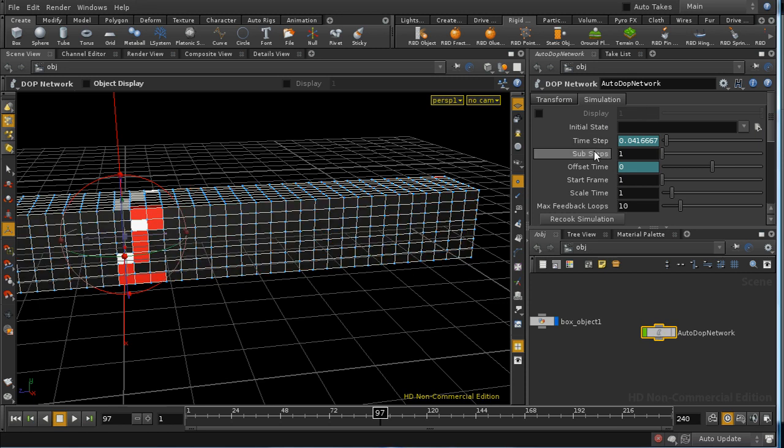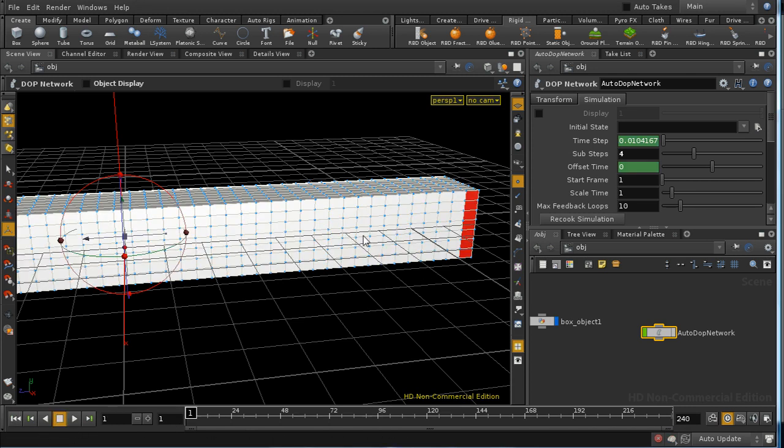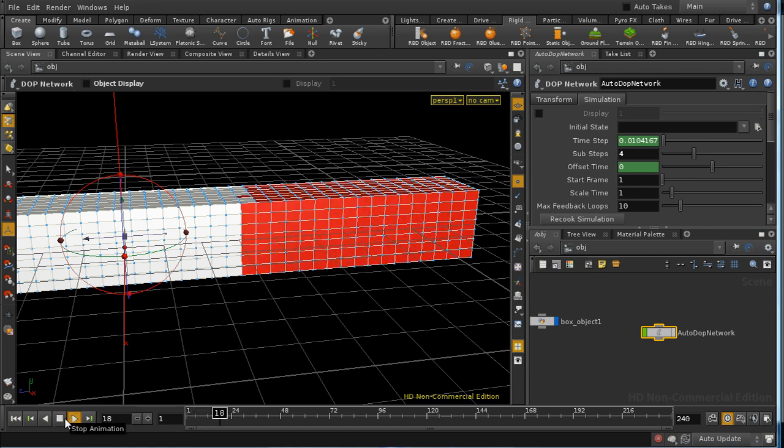there is a simulation tab with a sub-steps parameter. If I increase the sub-steps to say 3 or 4, then it's going to perform that calculation 4 times for every frame, which is going to mean that the heat is going to travel much faster along the match as we can see.